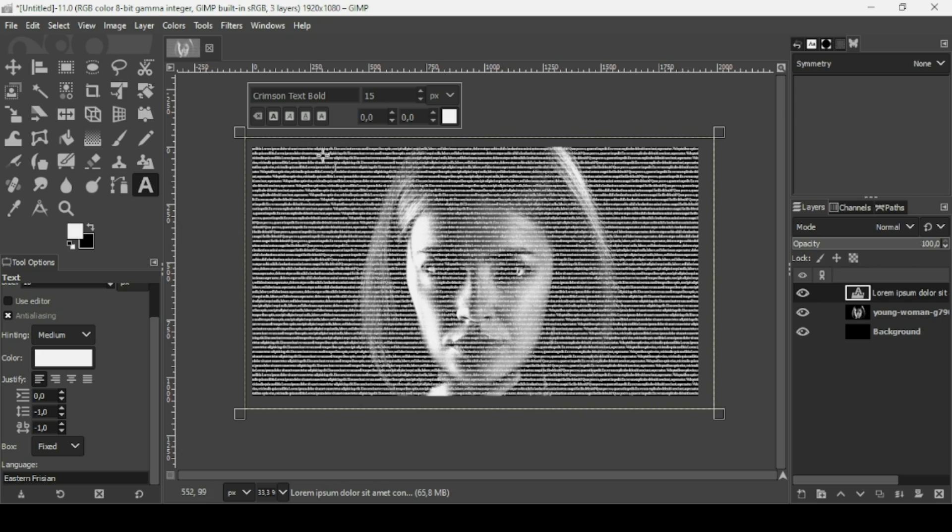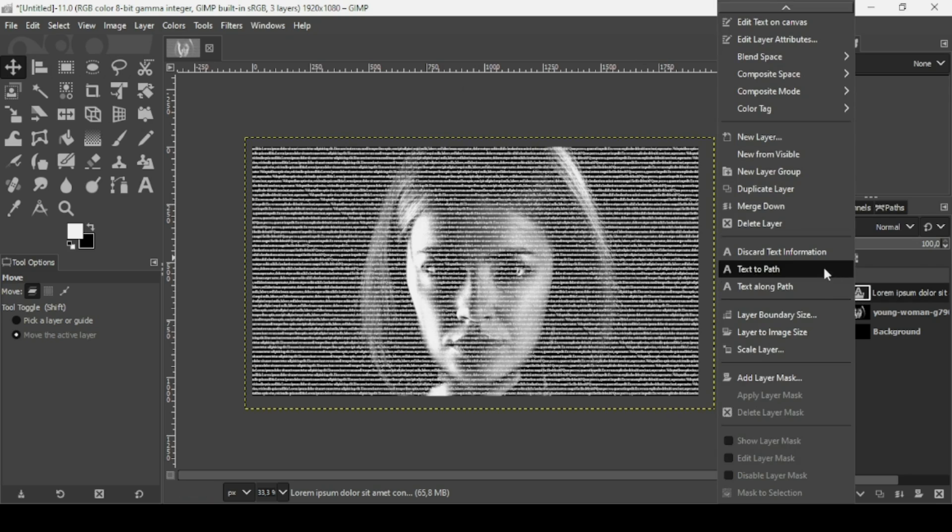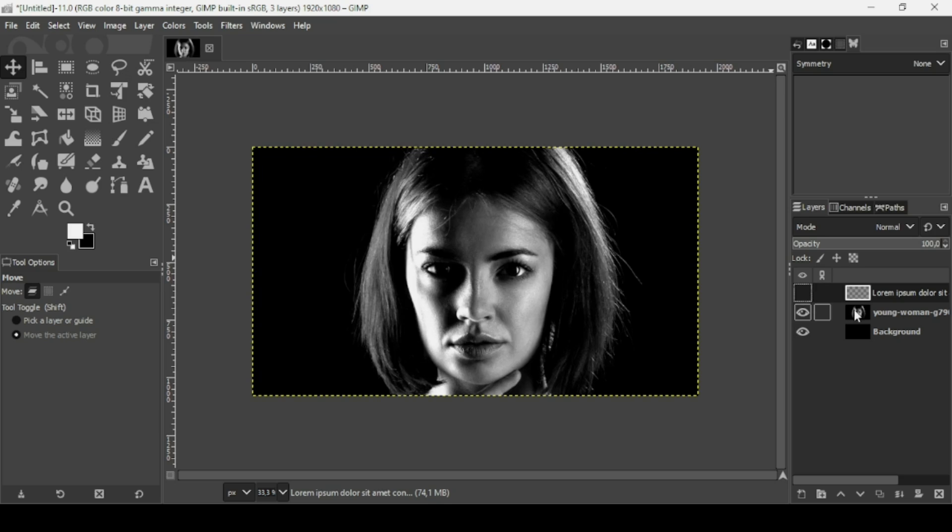I'm going to select another tool to exit the text box. Right-click, Layer to Image Size. Now I'm going to hide the text, select the woman layer.